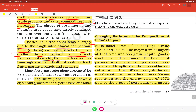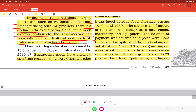Traditional export items such as coffee, cashew, etc. have declined. Though an increase has been registered in floriculture products, fresh fruits, marine products, and sugar. Engineering goods have shown significant growth in exports.